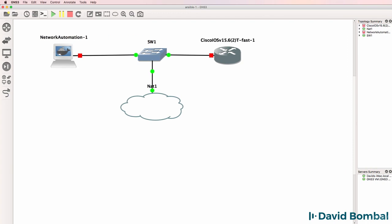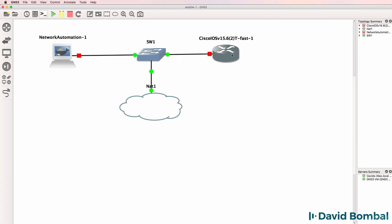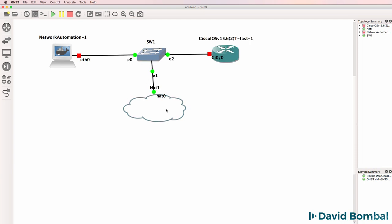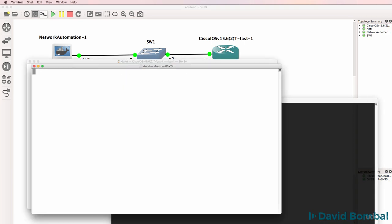So there's my basic topology that we're gonna use for the initial video. You can make this topology more pretty if you like. I'm not gonna worry about that. I'm gonna start up the devices and open up a console.